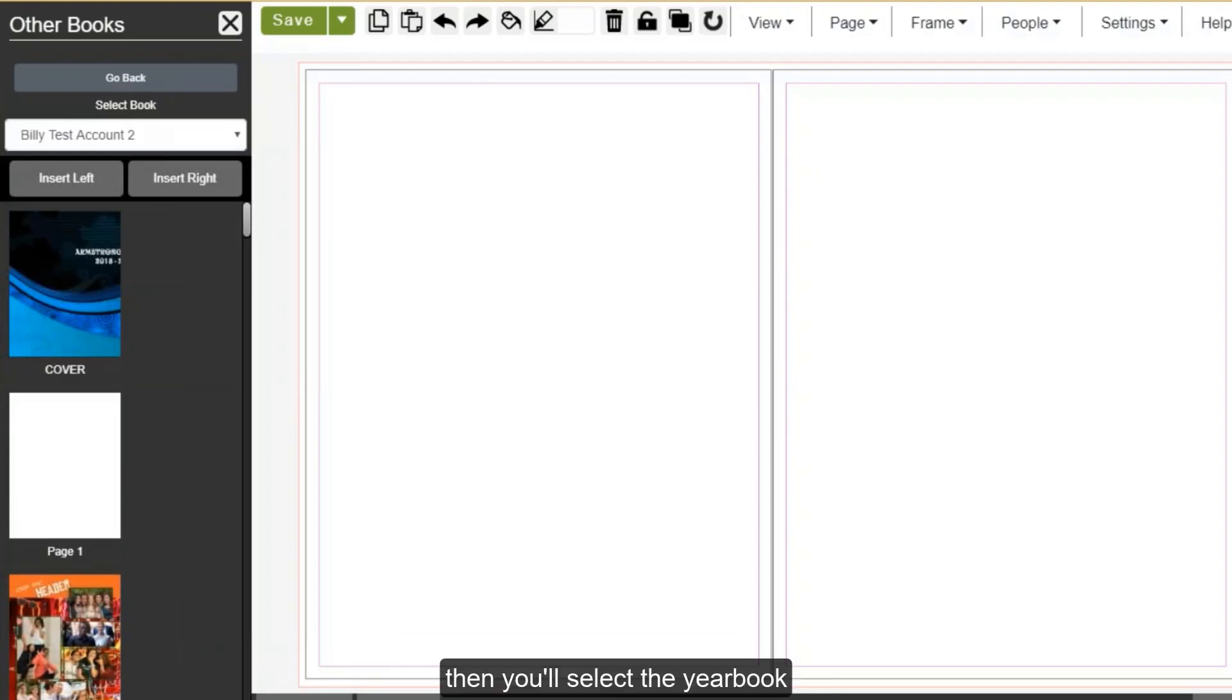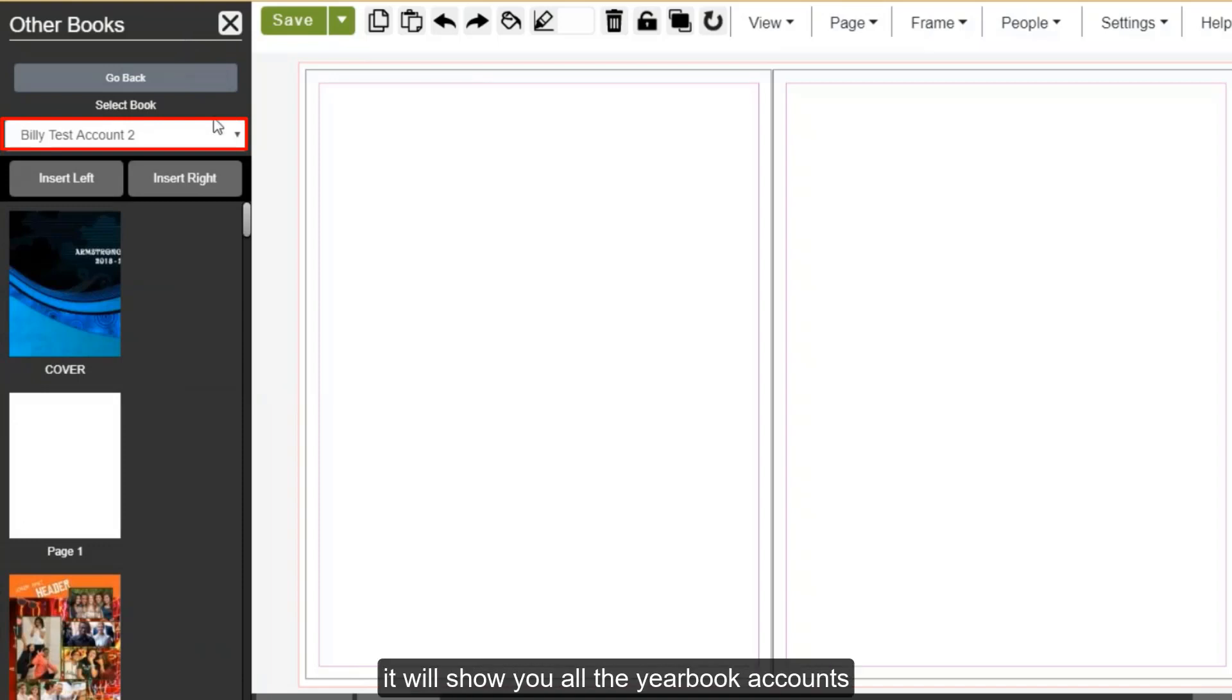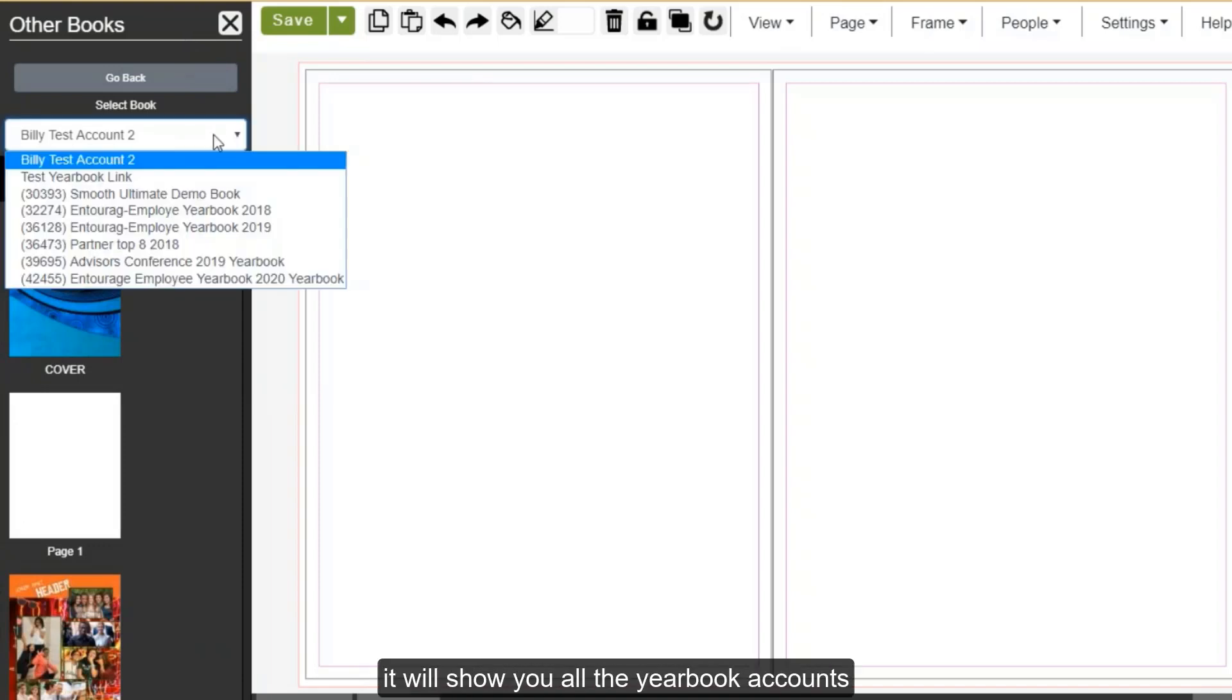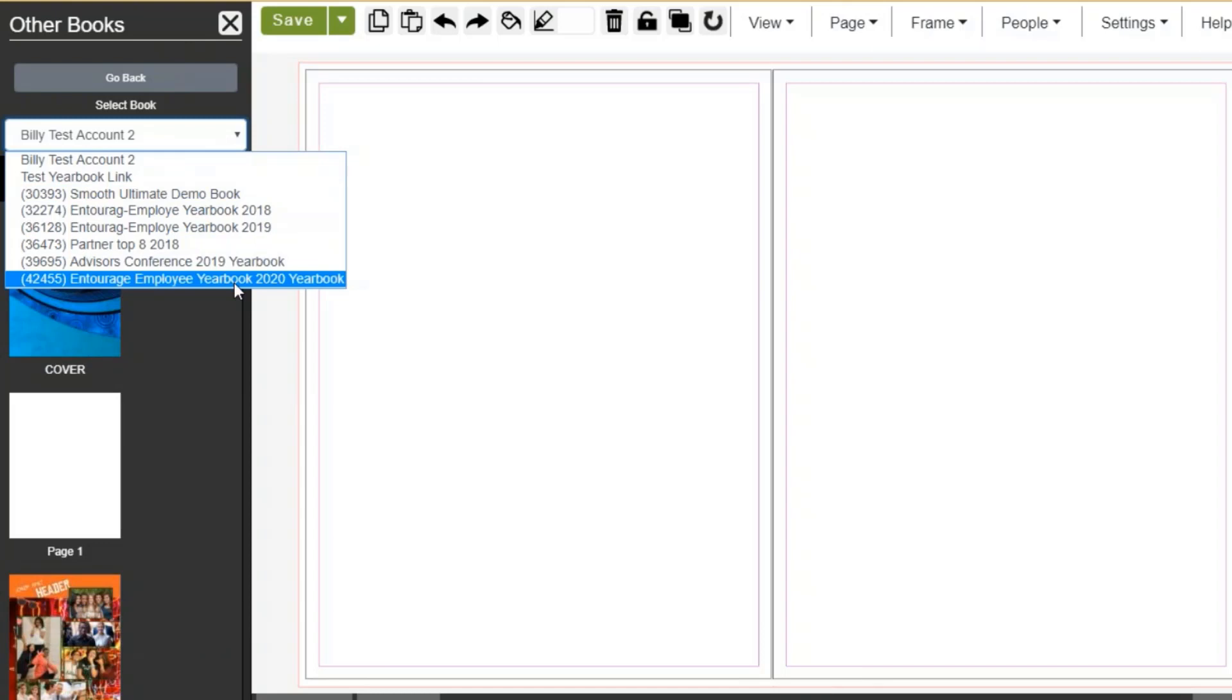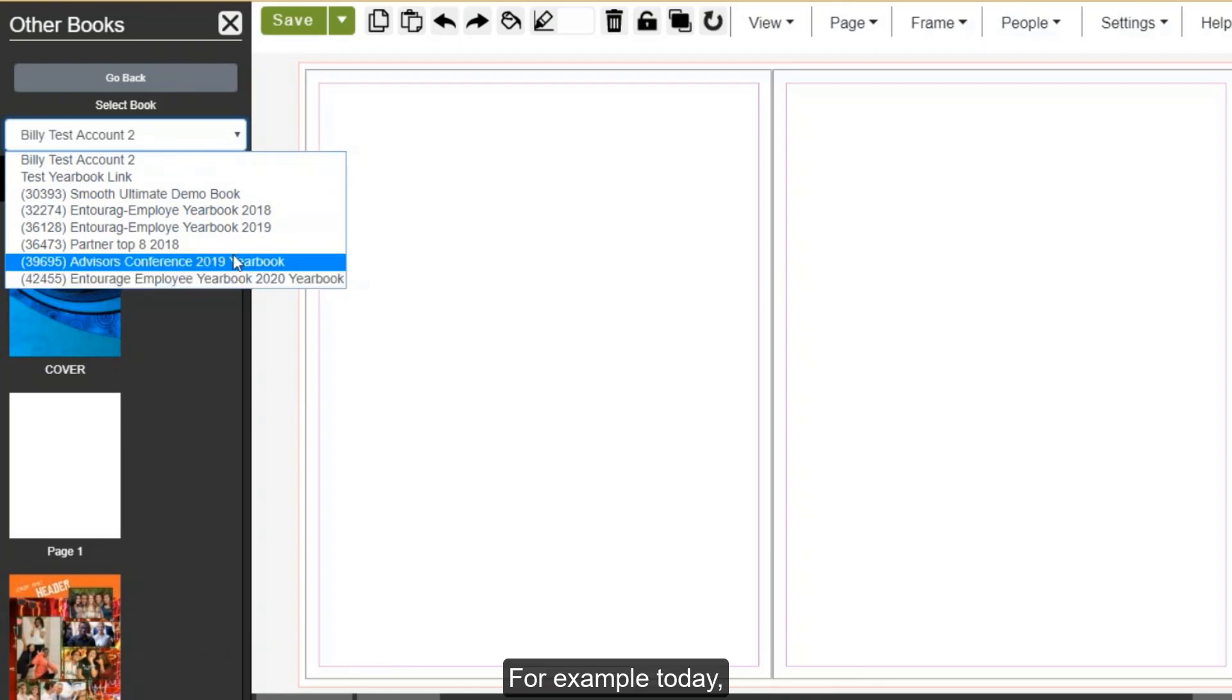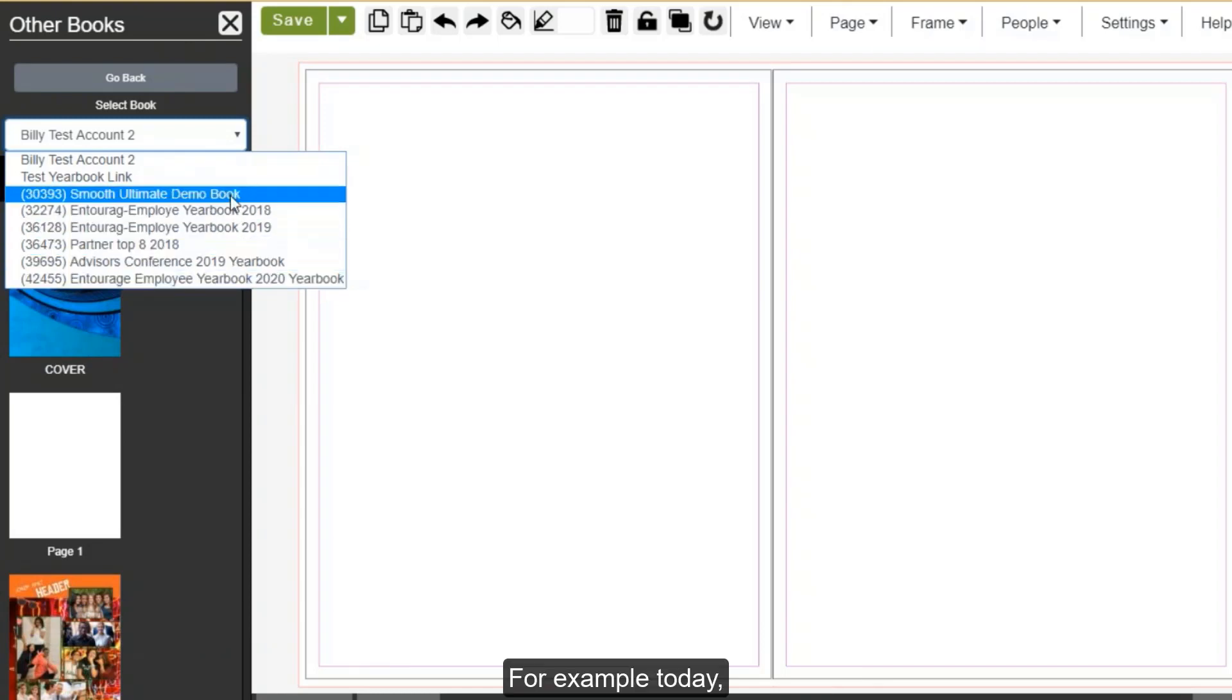Then, you'll select the yearbook you'd like to choose pages from. In this drop-down menu, it will show you all the yearbook accounts that your login is currently associated with. For our example today, I'm going to choose another demo account.